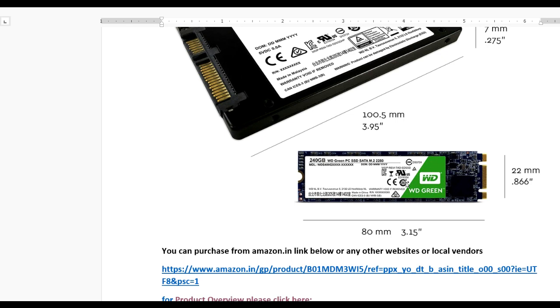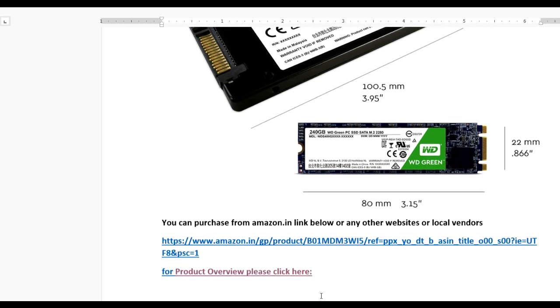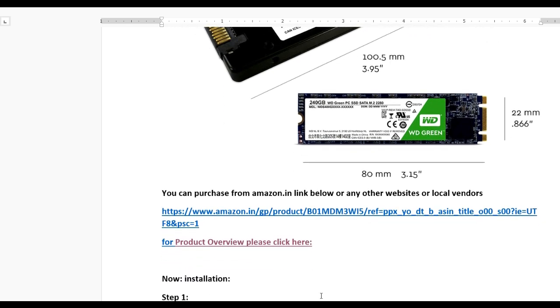You can purchase this SSD from the Amazon link provided in the description below. Now let's see the product overview.